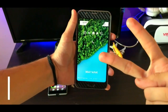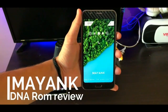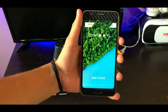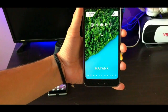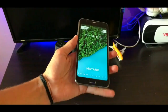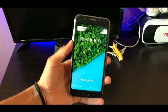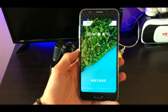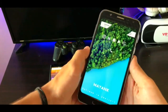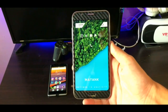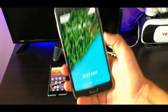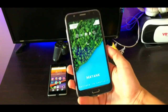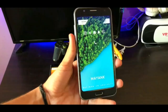Hey, what's up guys, Mayank here. It's been a while since I uploaded any video - that is a J7 ROM review video on my channel. So today in this video we are going to take a look at one of the best ROMs to date, that is DNA0 beta version. It is still in beta version but it is perfect for our daily use. Hit the like and subscribe button and with that said, let's get started.